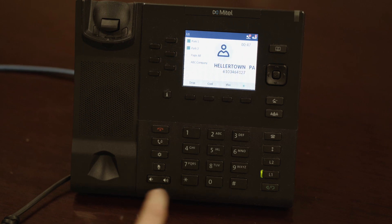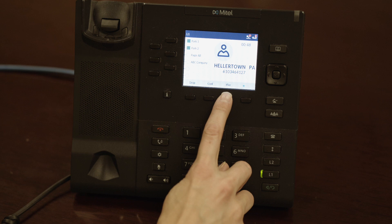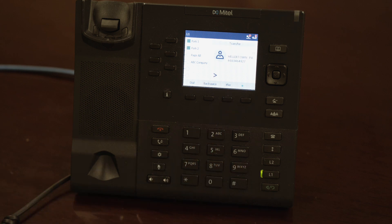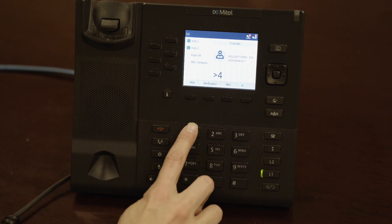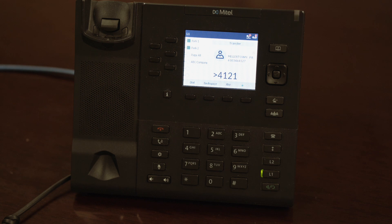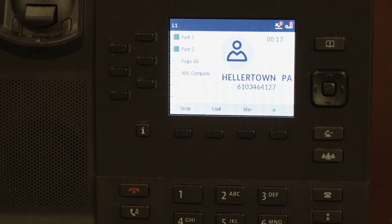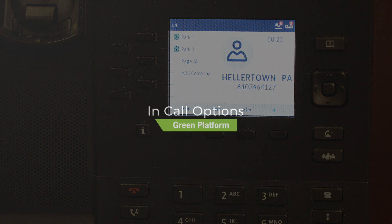To speak with the third party privately before transferring the call, press the XFER key, type in the third party's extension or phone number, then tap the dial soft key. This will keep the first caller on hold while sending out a separate call to the third party. When the third party answers, you may speak with them privately to make sure they're available for the call. If they are not, tap the drop key. If they are, tap XFER to complete the transfer.